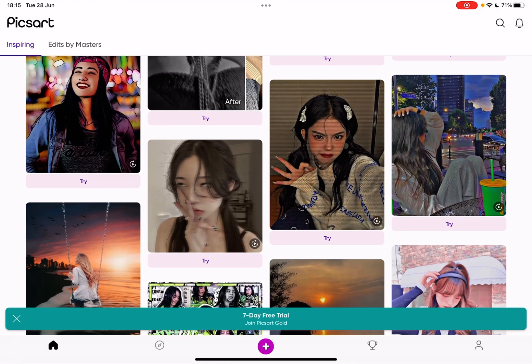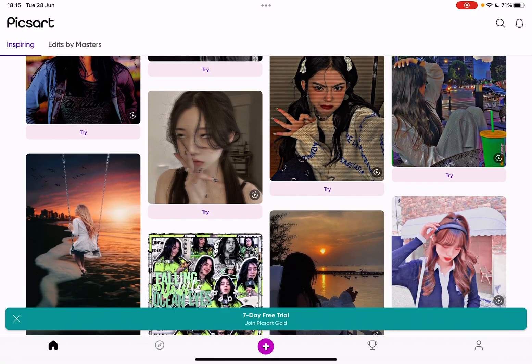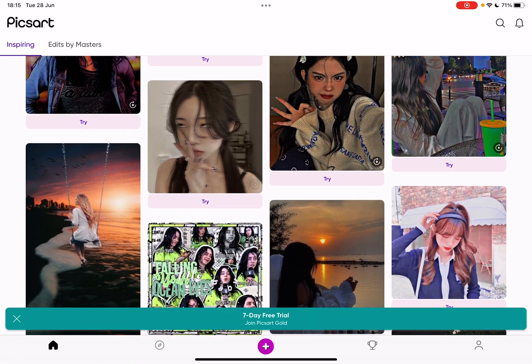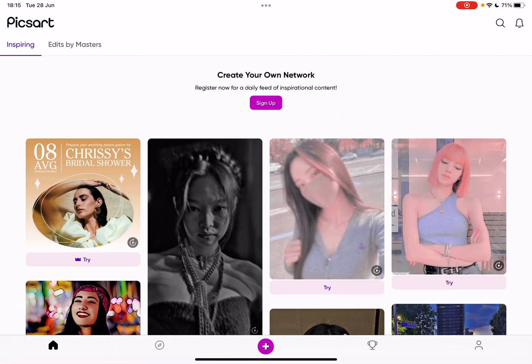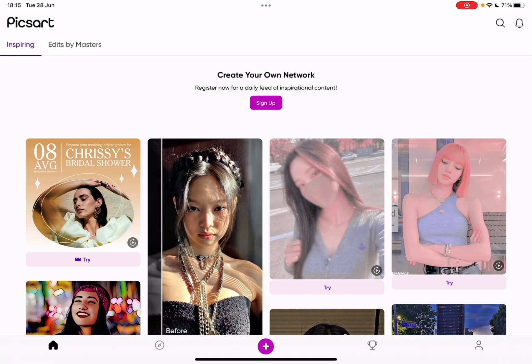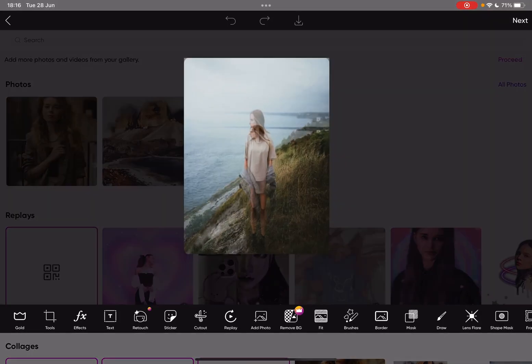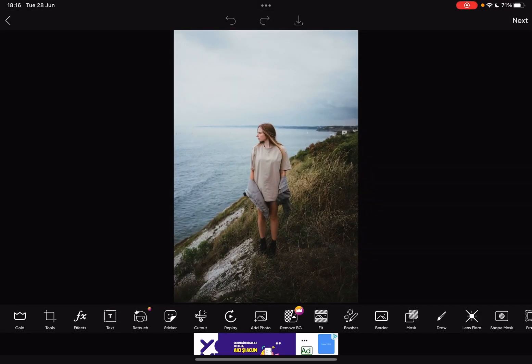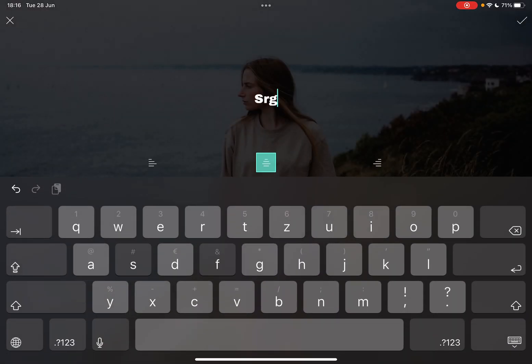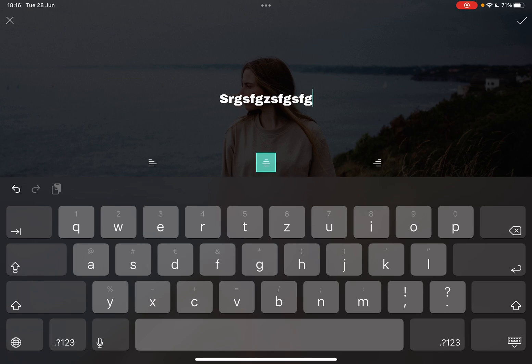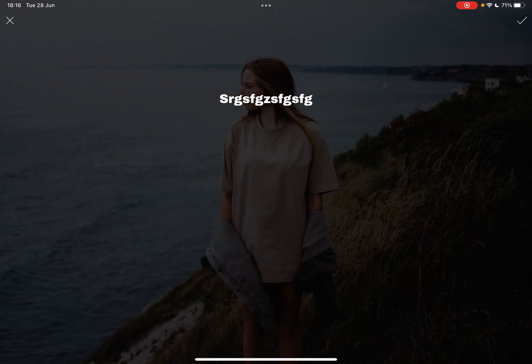Let's jump into it. First, open the PixArt app, then go to the plus icon and choose the image that you would like to edit. To add text to it, just tap on text and type in the text that you would like to add to your image.